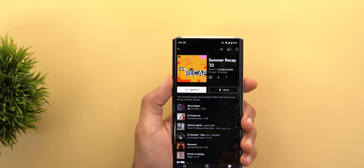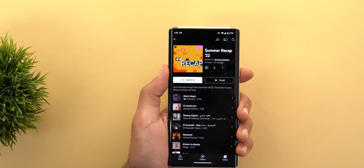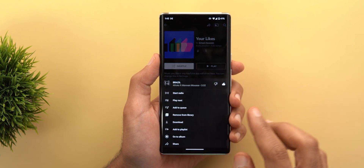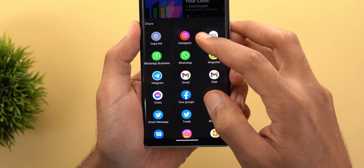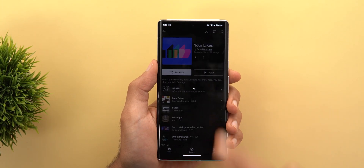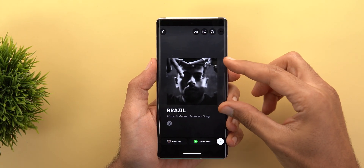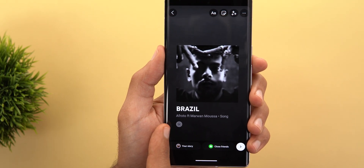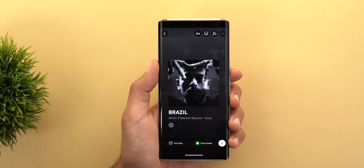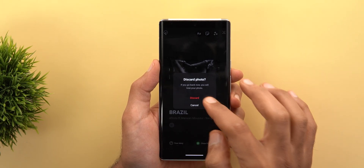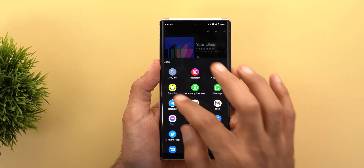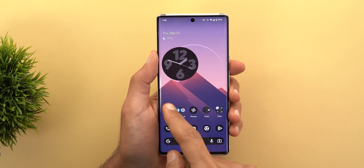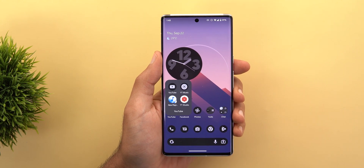Change number two is the ability to share songs to your Instagram Stories. When you tap the new Instagram icon on a song, it creates the story for you — including the album art and song information — with the YouTube Music icon shown at the bar. This is the same thing we saw before with Snapchat: choosing Snapchat gives you the exact same design.